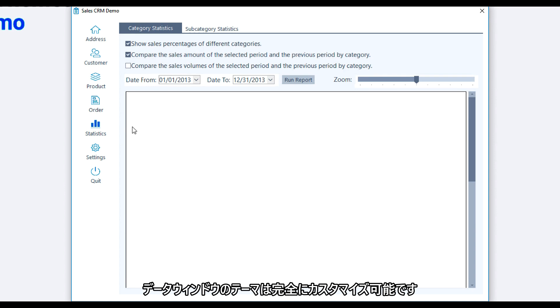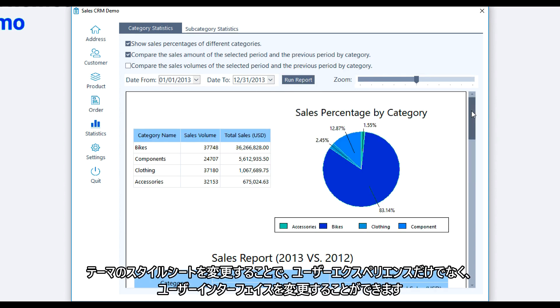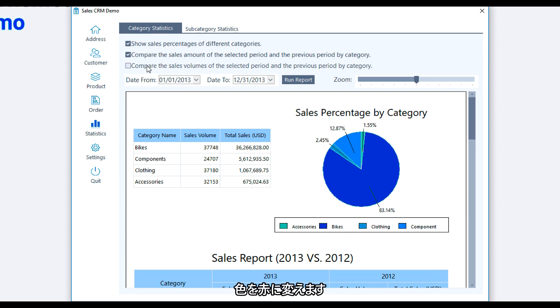Themes are fully customizable, so we can modify the theme stylesheet to change the user interface as well as the user experience. Let's say, for example, that I wanted to let my users know not to miss out on these important options marked on the checkboxes. So I'd like to change the color to red.